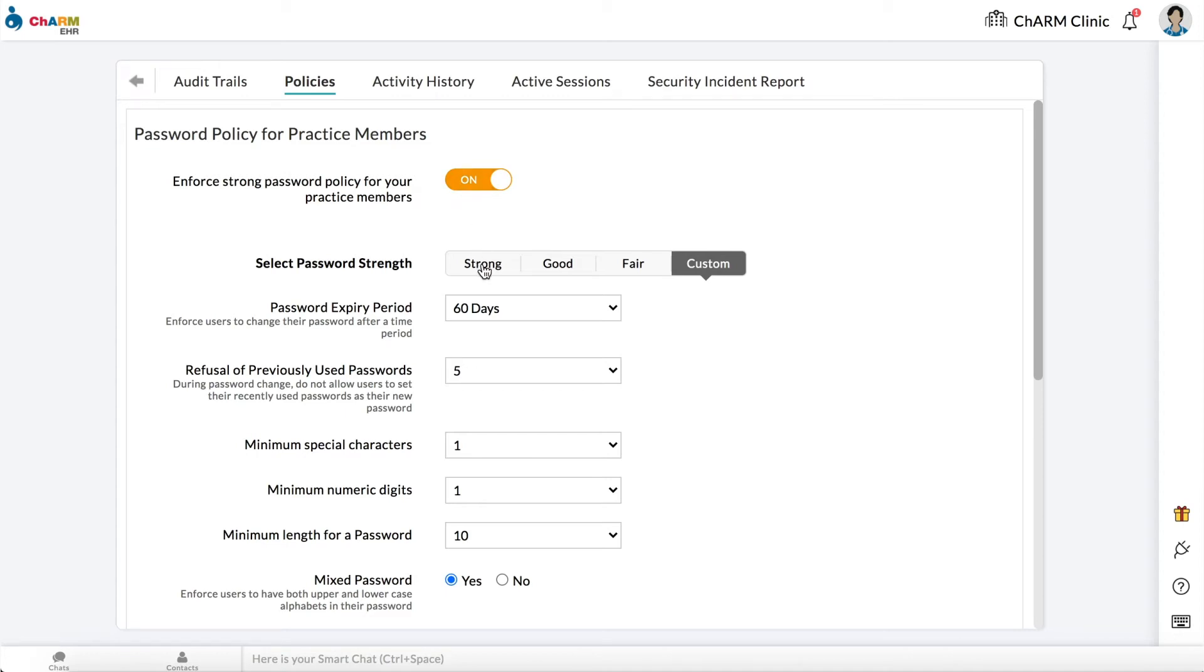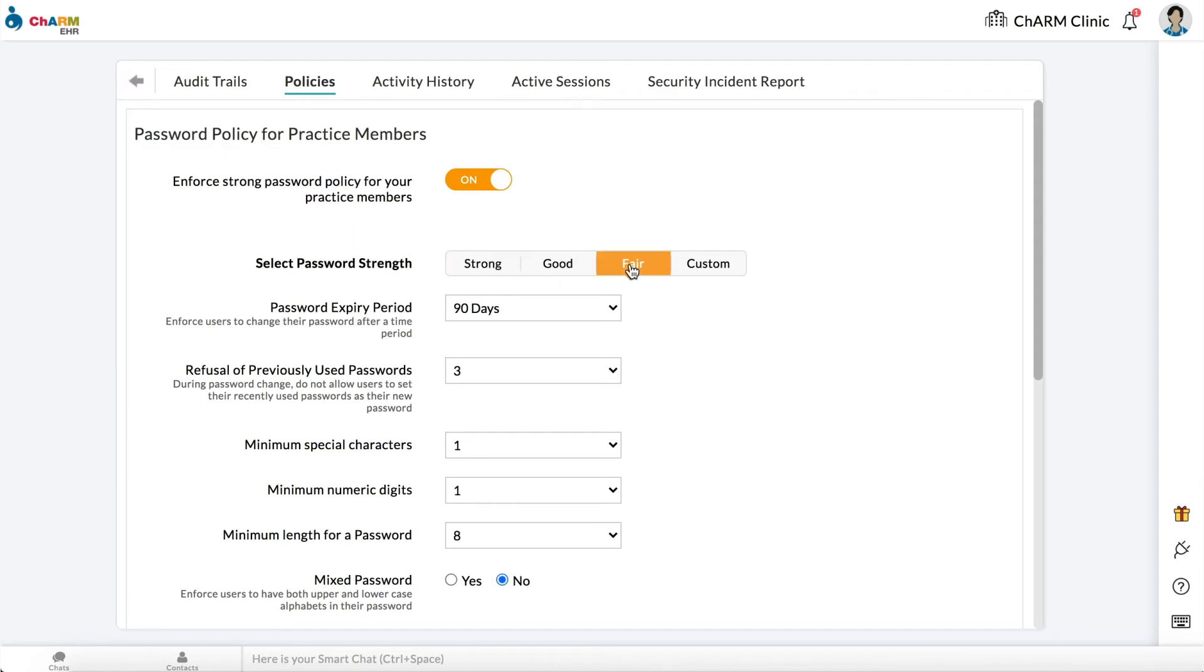Set password strength to strong, good, or fair for pre-configured values of password expiry period, refusal of previously used passwords, minimum special characters count, minimum numeric digits count, minimum length for password, and mixed password requirement.